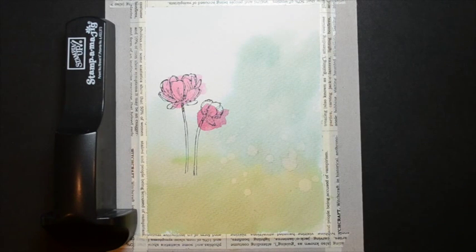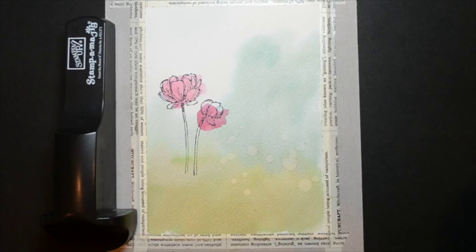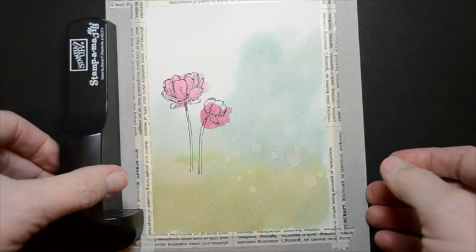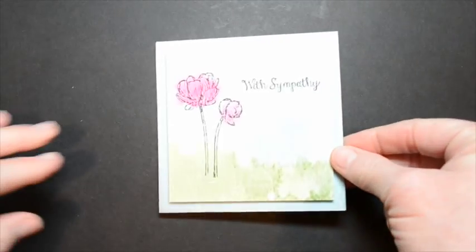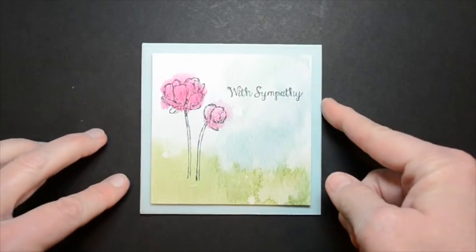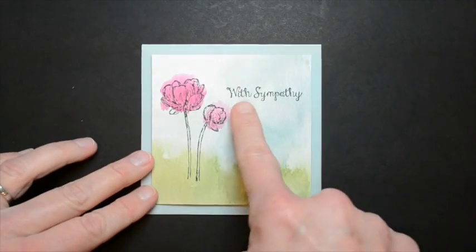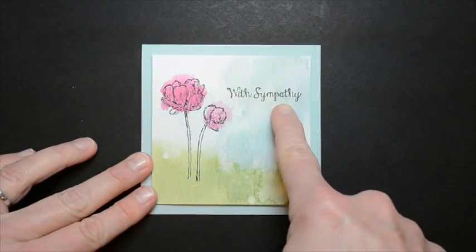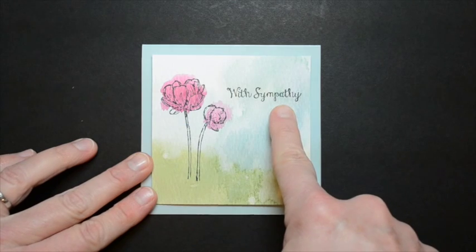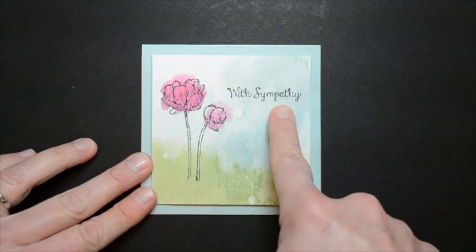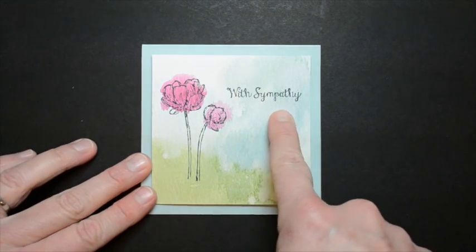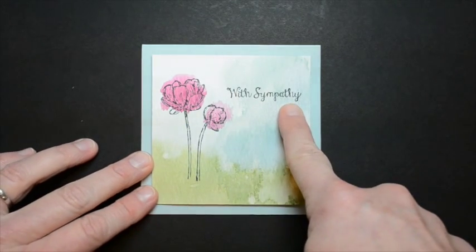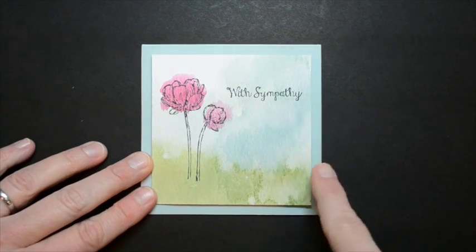So now what I'm going to do for the rest of the card here, I'm going to bring it back in for you so I can talk about the final details. What I did to finish it off is you can see I took the sympathy sentiment from the same stamp set, Bloom with Hope, and I stamped it on again with the Tuxedo Black ink from Memento.